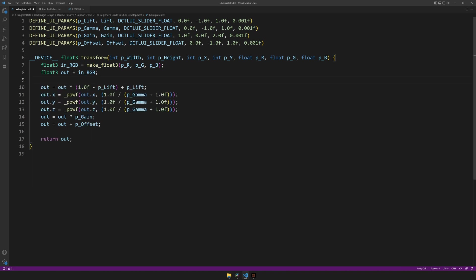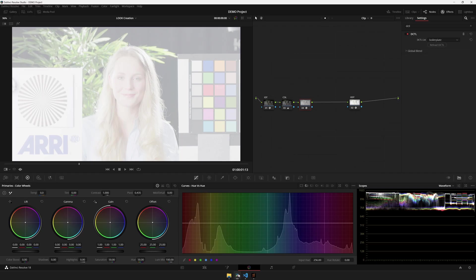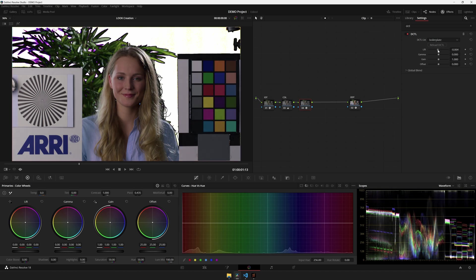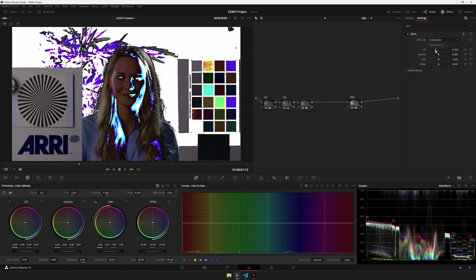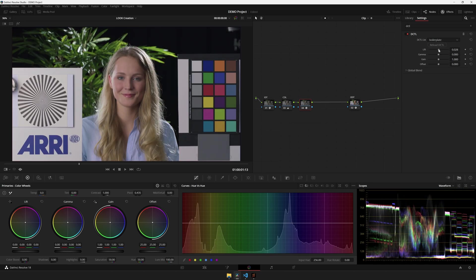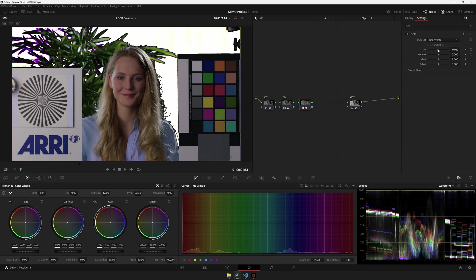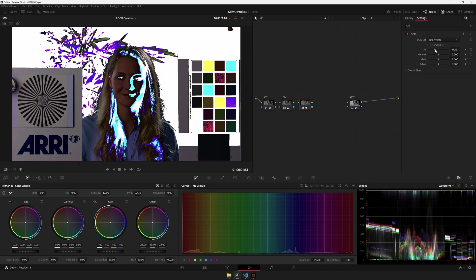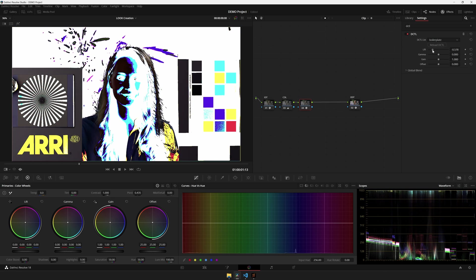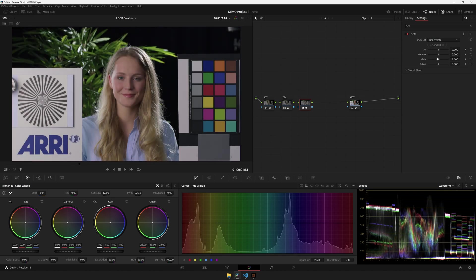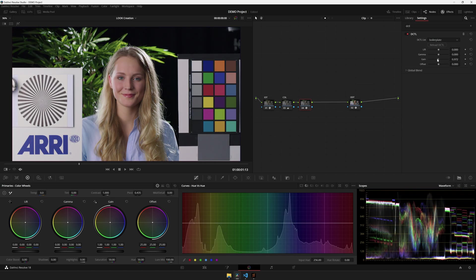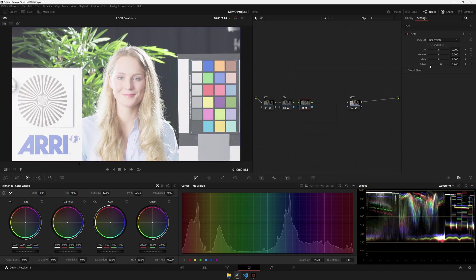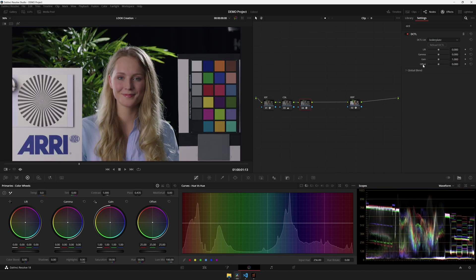So now in theory, if I save and head over to DaVinci Resolve and hit reload, we have our first UI parameters. And if all has gone well, they also work, kind of. As you can see, setting lift to a negative value seems to break the image very quickly. But gamma seems to be working well, as is the case with gain, as is the case with offset. Very nice.